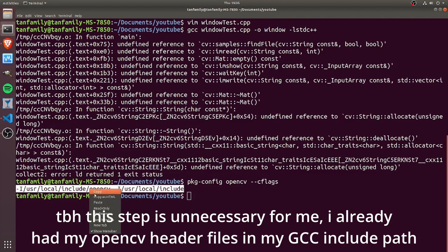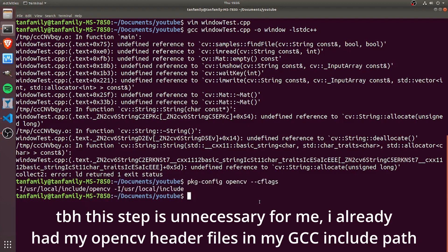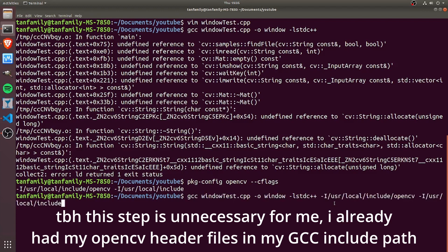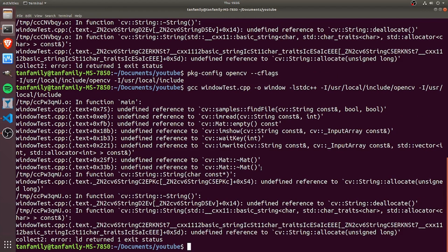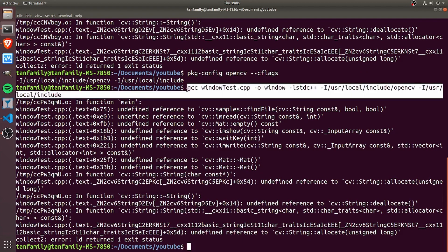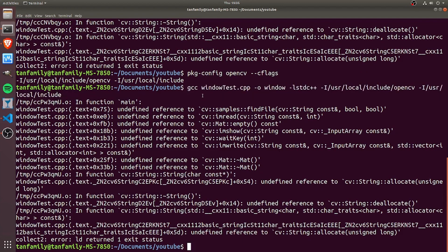That's because we haven't done the linking yet. So let's go ahead and do the linking part as well. I'm going to type pkg-config opencv --libs.